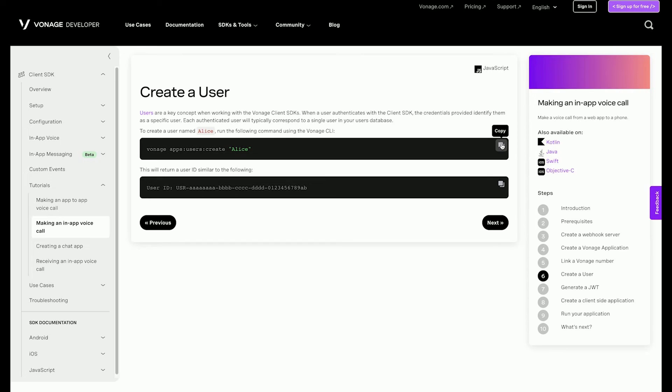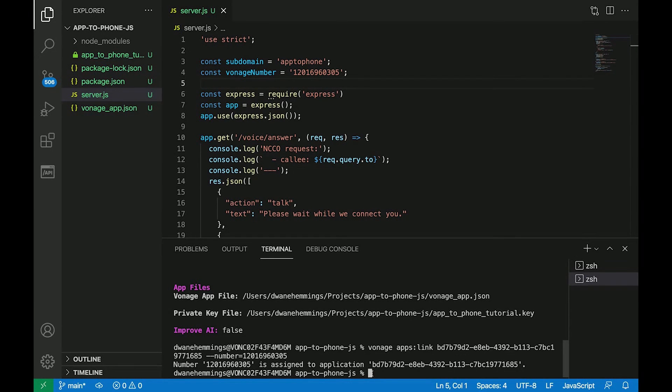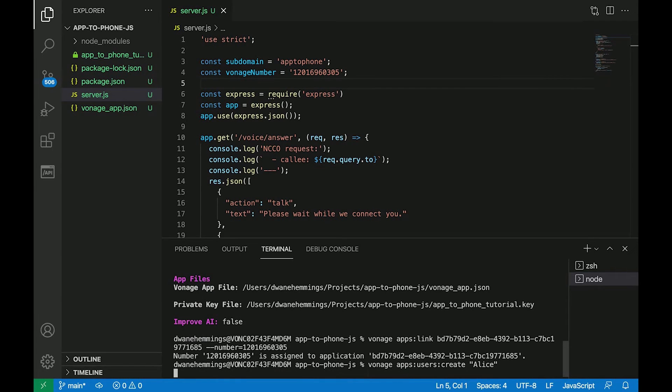There needs to be an authenticated user to be able to make a call using the web application. Run the following command to create a user. The name will be Alice since that is a standard convention.